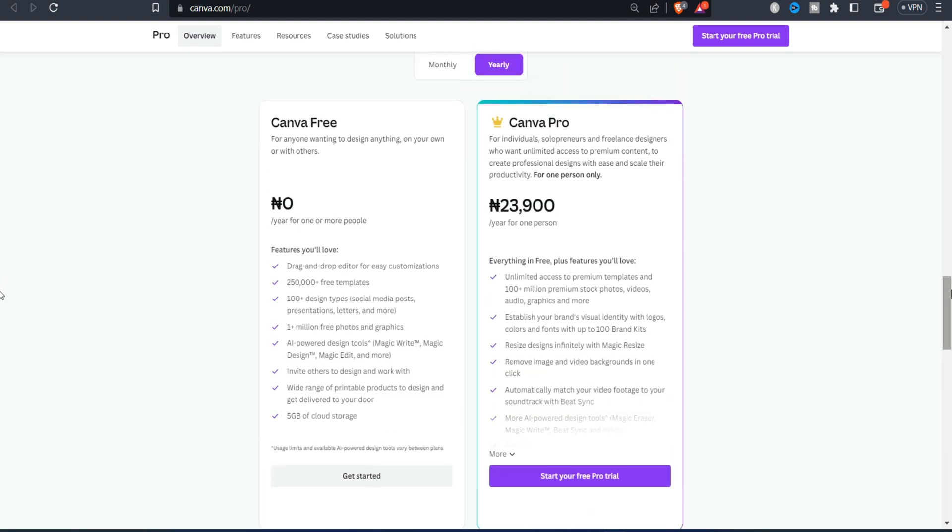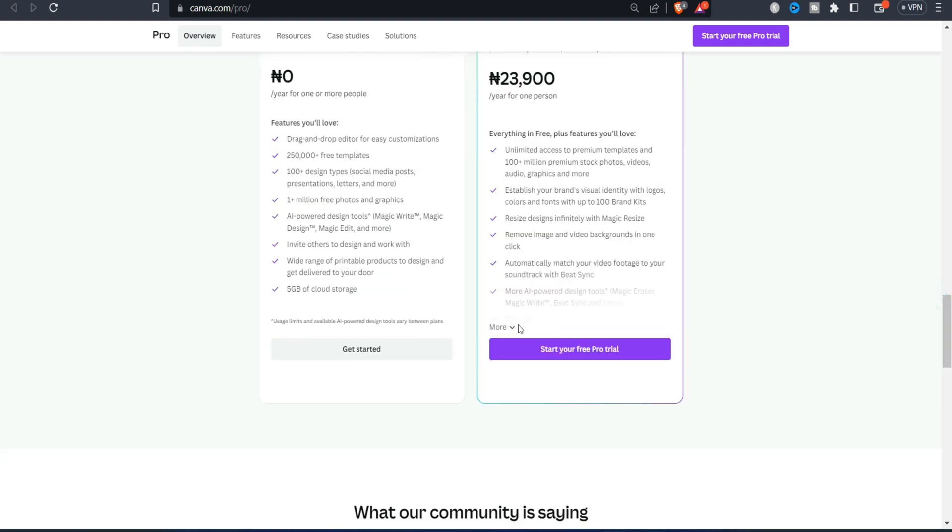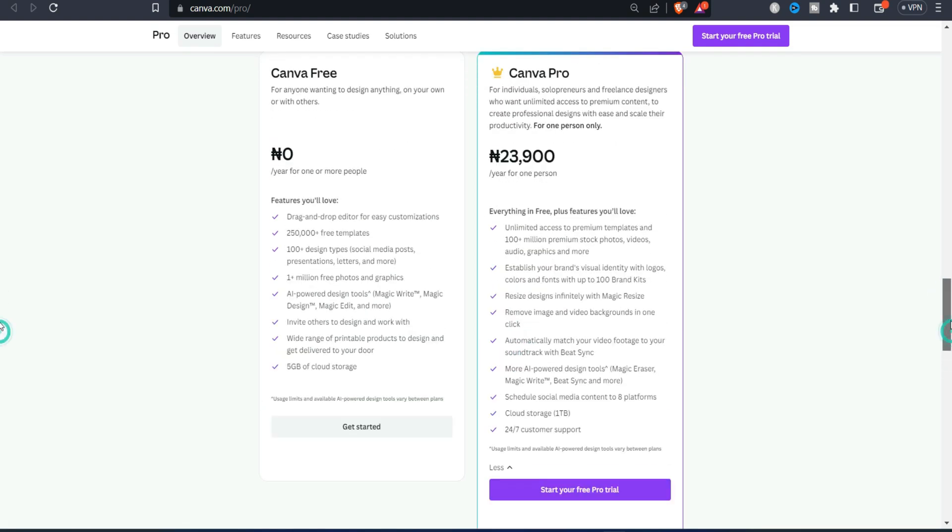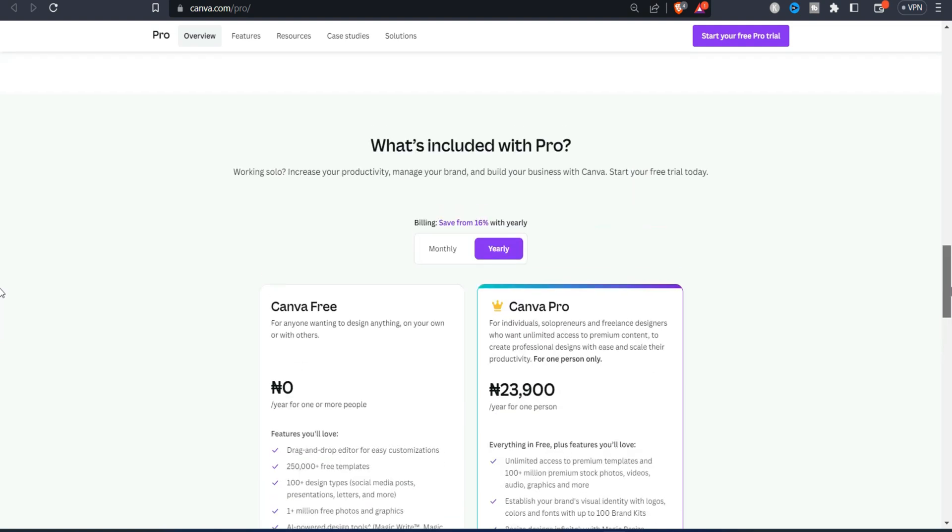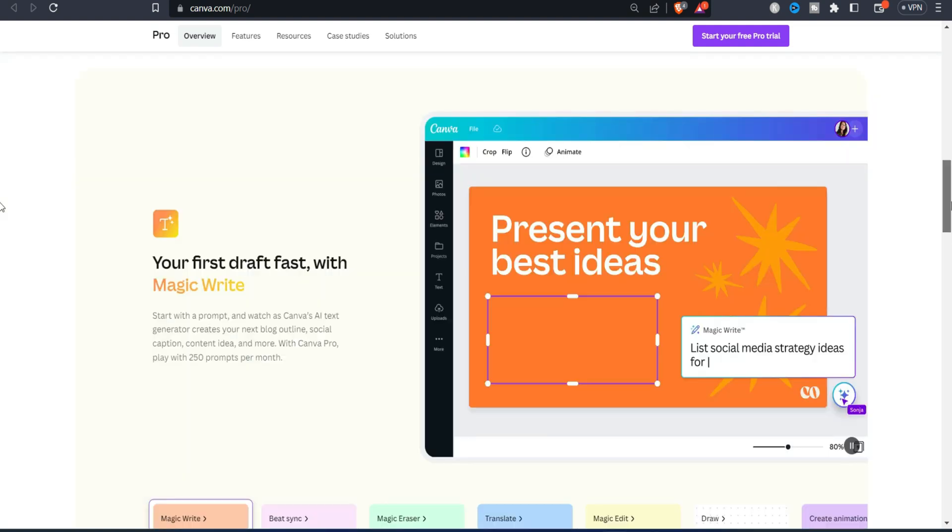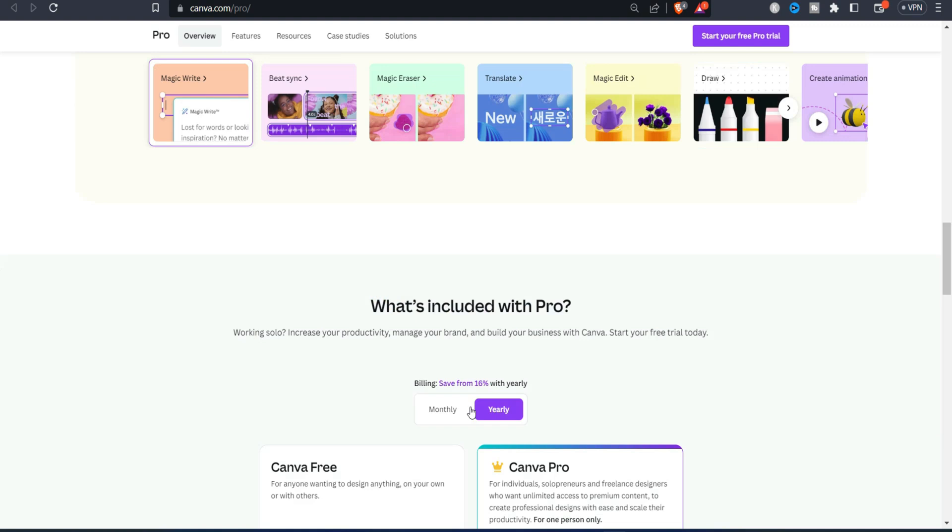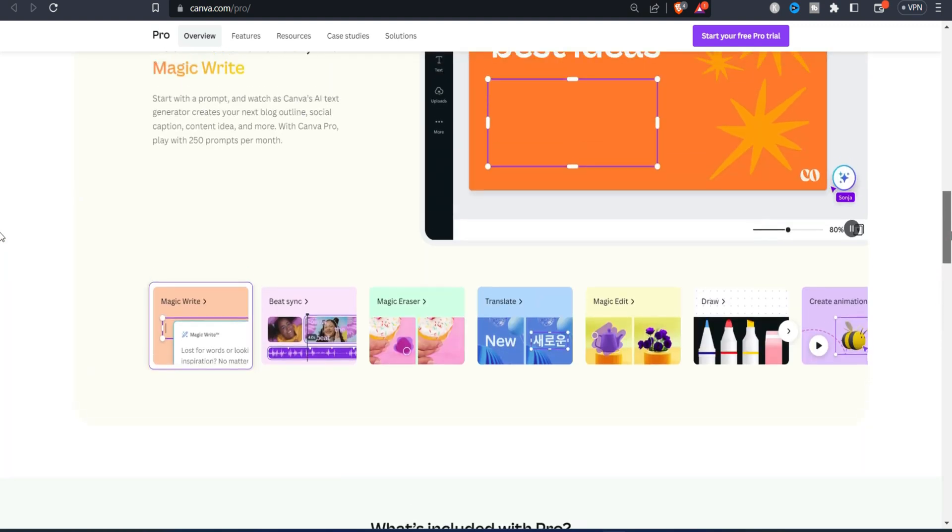We use Canva Pro to design our video thumbnails and it's well amazing. As you can see there are a lot of features you will definitely benefit from the Pro version. So I'll advise you go for it and it will definitely be worth it. We also have a system percent save from the yearly package.